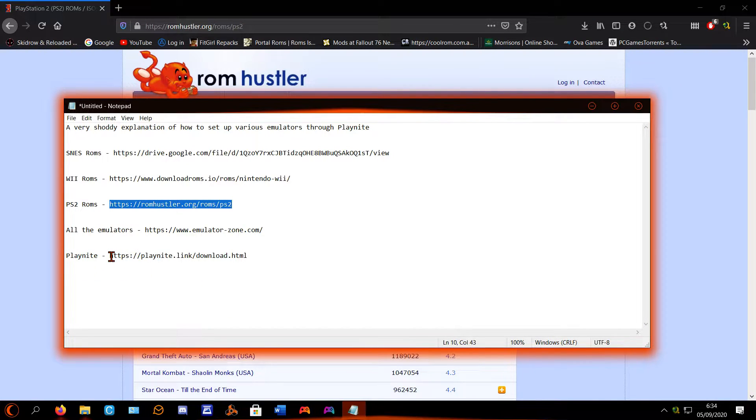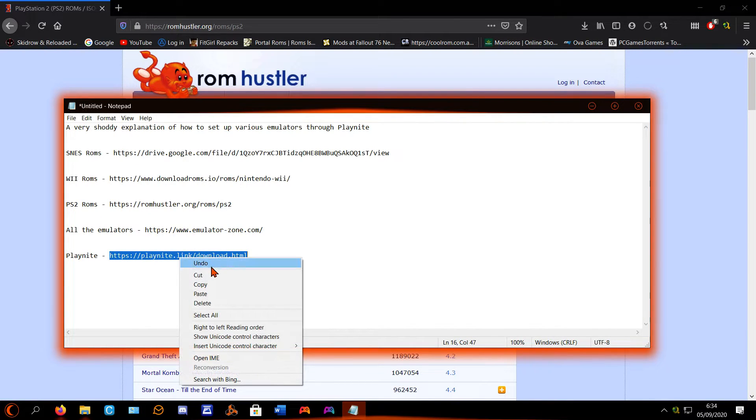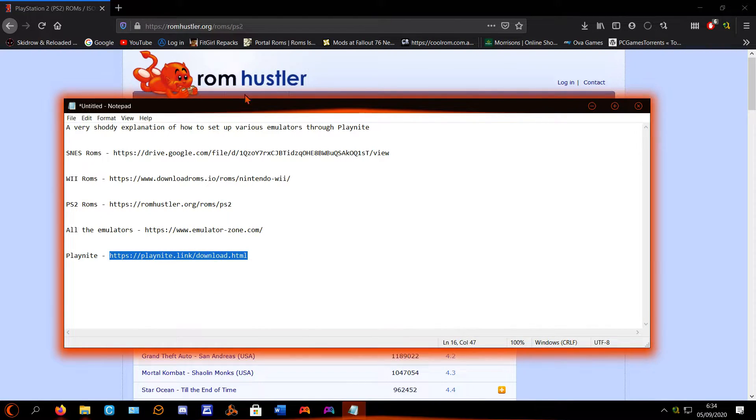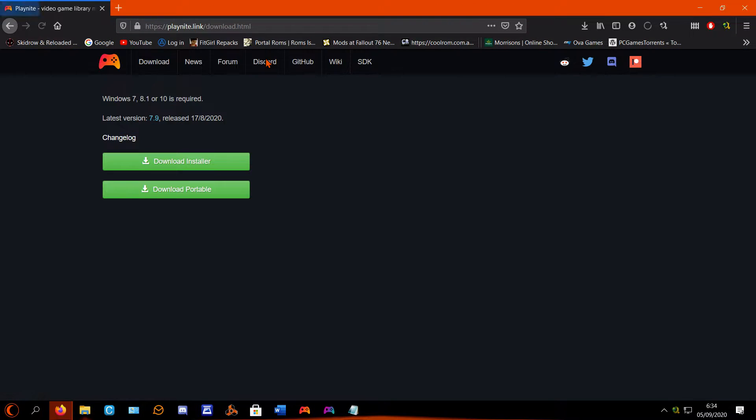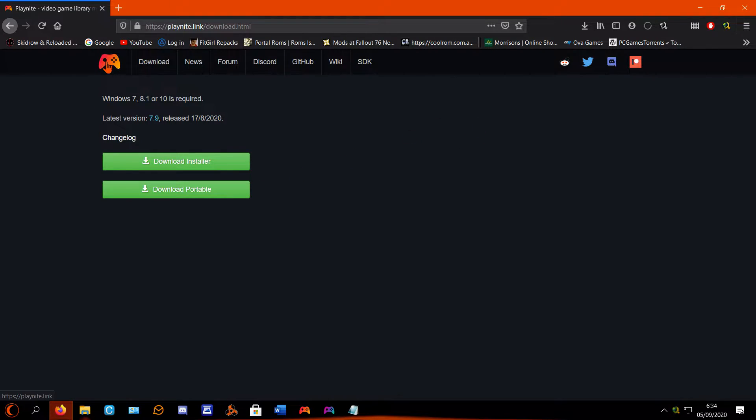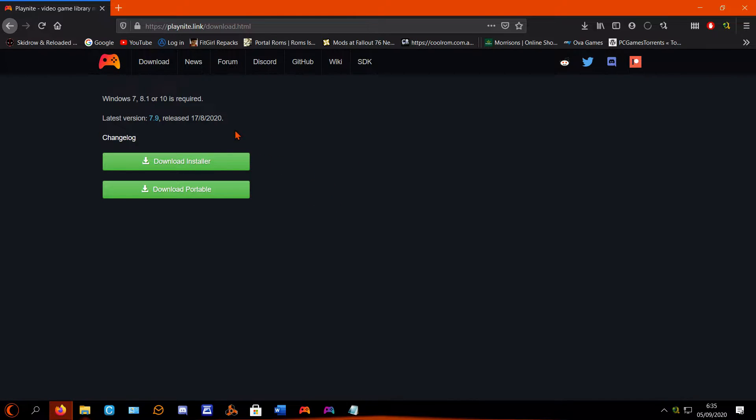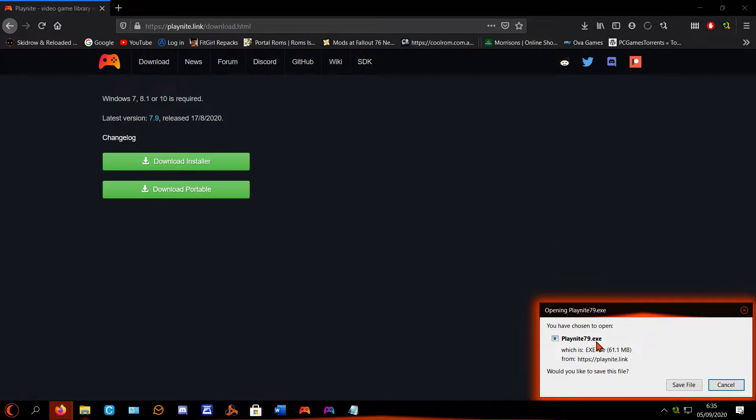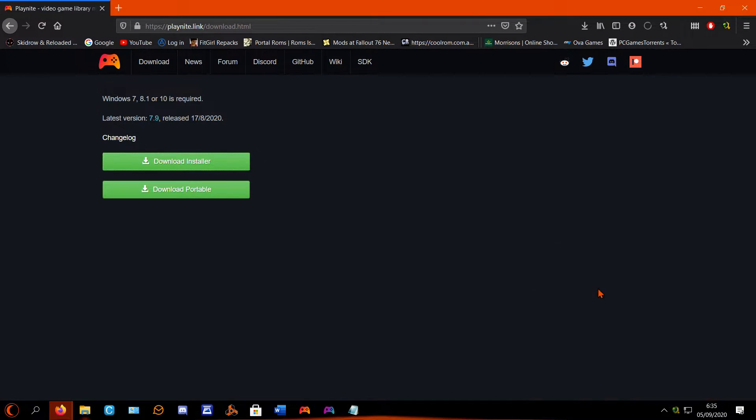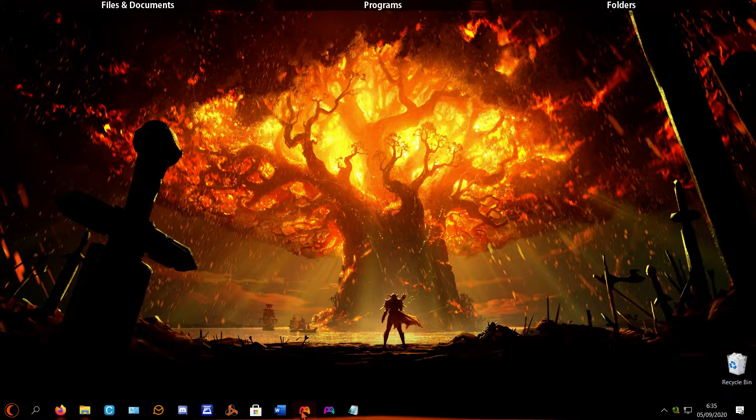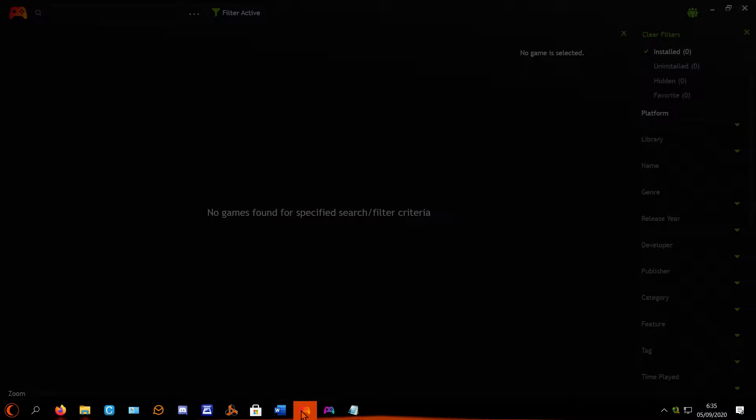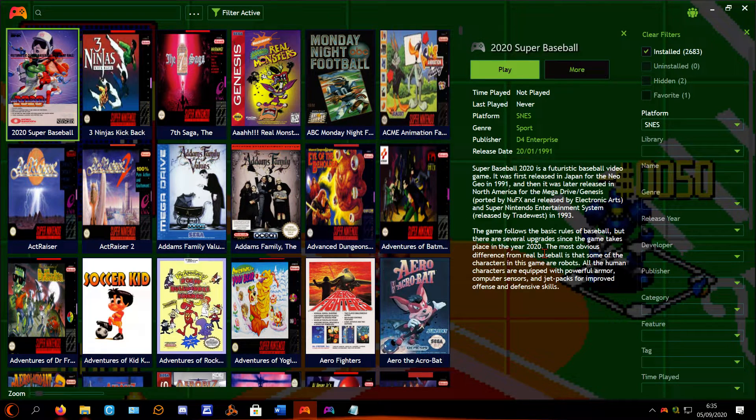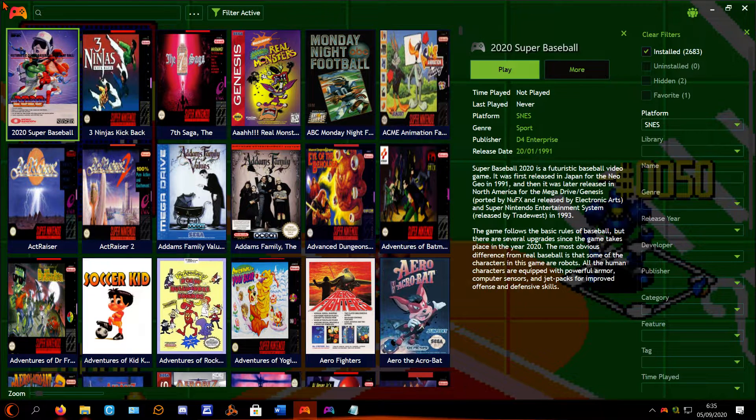And then once you've done that, this is a link to Playnite. This is your game organizer, if you like, game manager. Download installer. I'm pretty sure it's just free. I might have paid for the pro version, but it was only a couple quid I think, a couple years back now. But it's one of the best game organizers there is. Download installer, run Playnite.exe, install it, and then it'll come up like this. It won't look exactly like that, but it'll be blank.